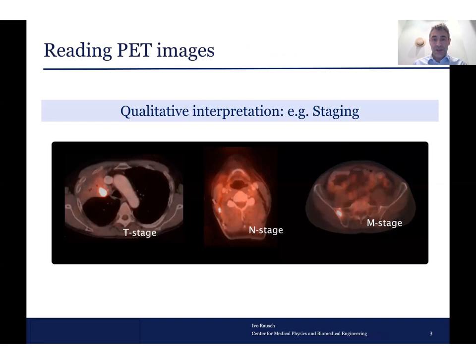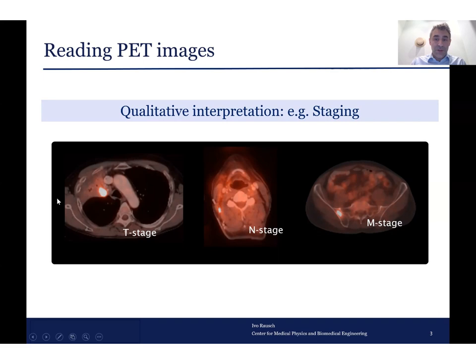After one has these images, one can do different things. The most common is reading the PET images in a quantitative or in a qualitative way. A qualitative interpretation means one visually assesses the tracer distribution. One example is the most common staging where one searches for the primary tumor and then sees if there are lymph nodes involved or if there are also metastases. That's a qualitative interpretation done not only in PET but in all nuclear medicine imaging systems, including SPECT and gamma cameras.